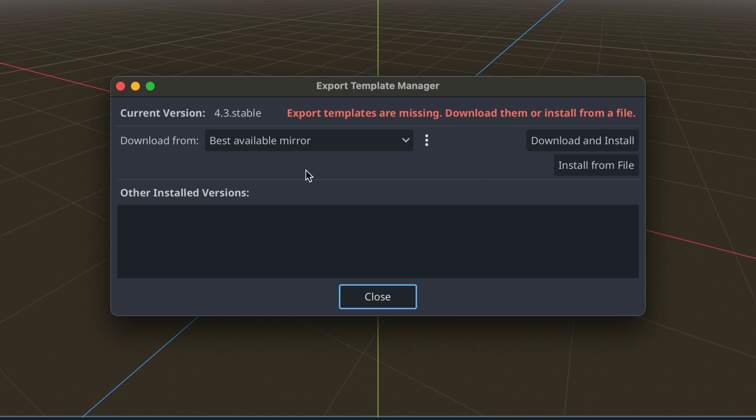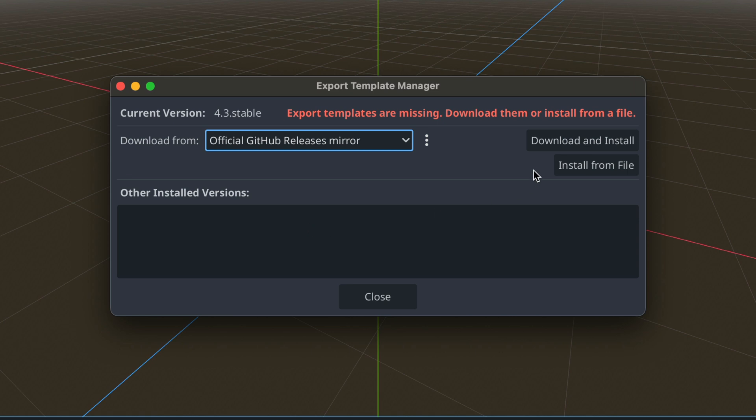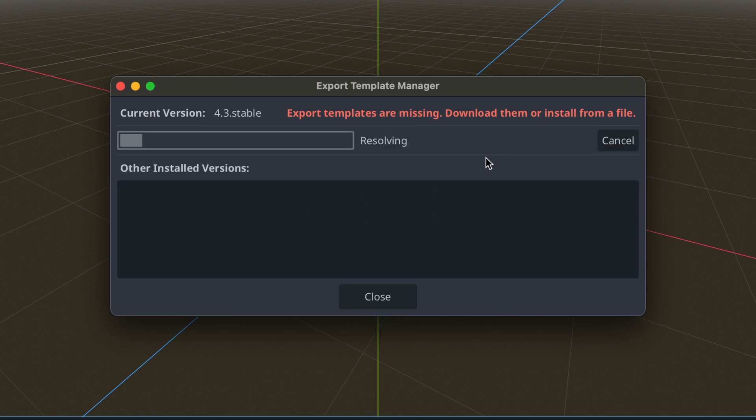To do that, you can just click here. I suggest you to select official github releases mirror and click download and install.